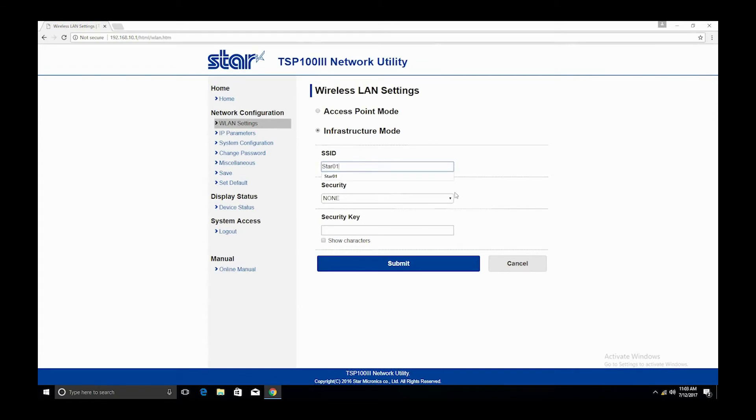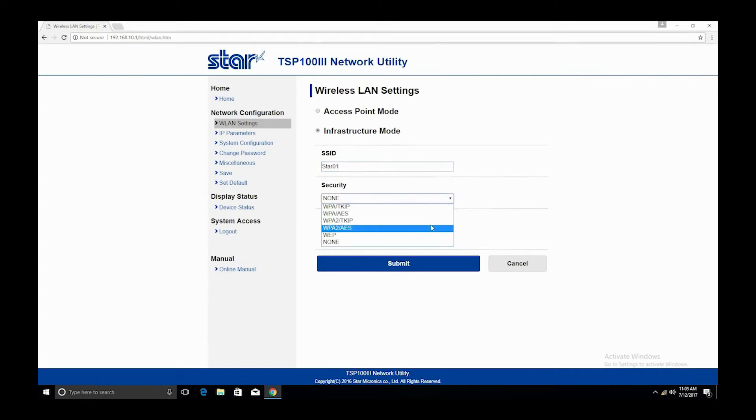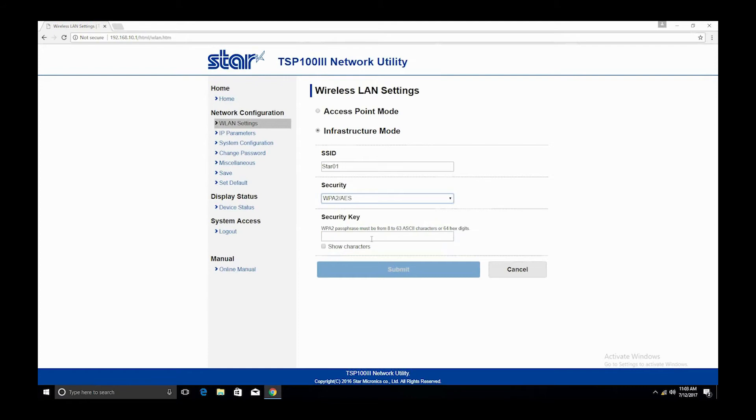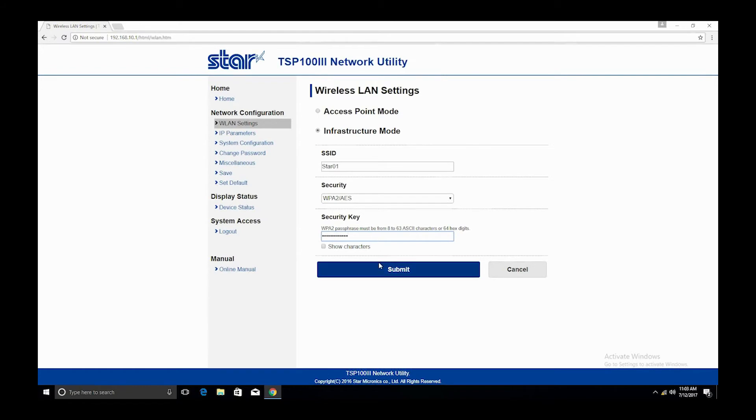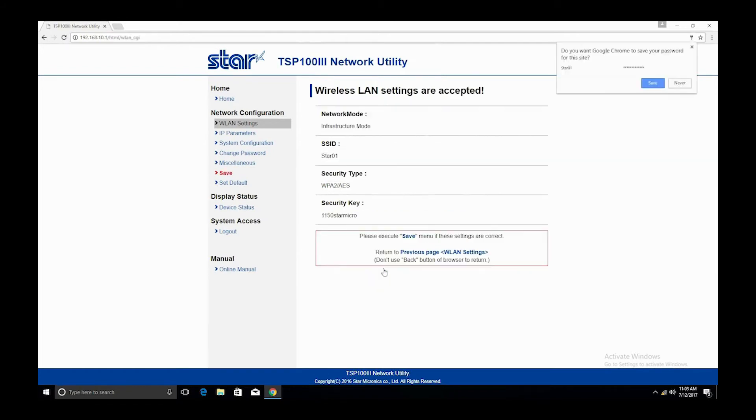Go ahead and type in the SSID, security, and security key of the Wi-Fi network you're trying to connect to. If you don't know this information, you're going to need to log into your router or contact the router manufacturer.